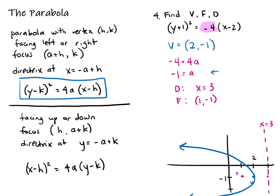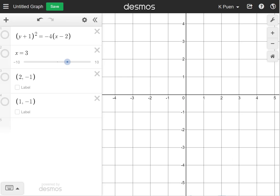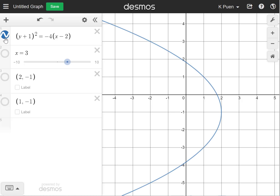Pulling up Desmos, we can see the graph has a vertex at (2, -1), the directrix at x = 3, and the focus at (1, -1) — just like we calculated. That looks similar to the graph we sketched.